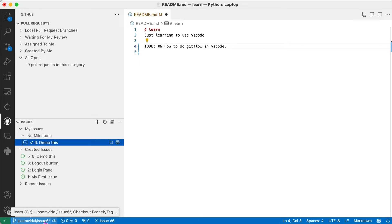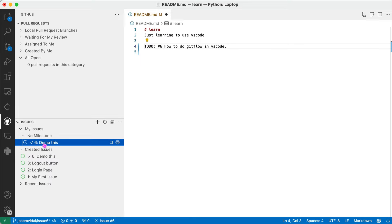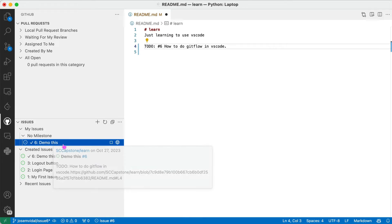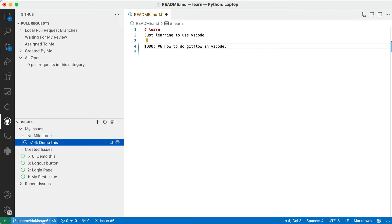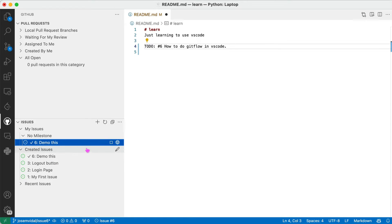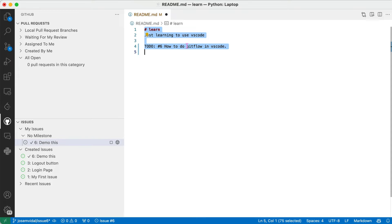So the name of the branch is issue six and you can totally change that in the settings if you want. You can create your own. And typically people use like the title for the branch name. But whatever. For now we just use that, that's the default.